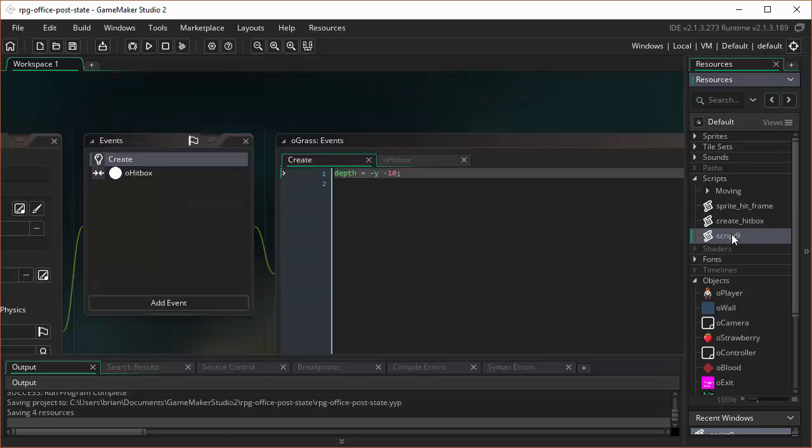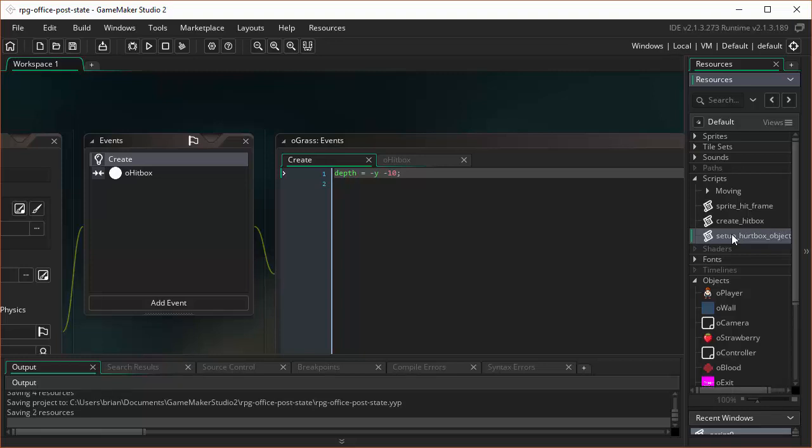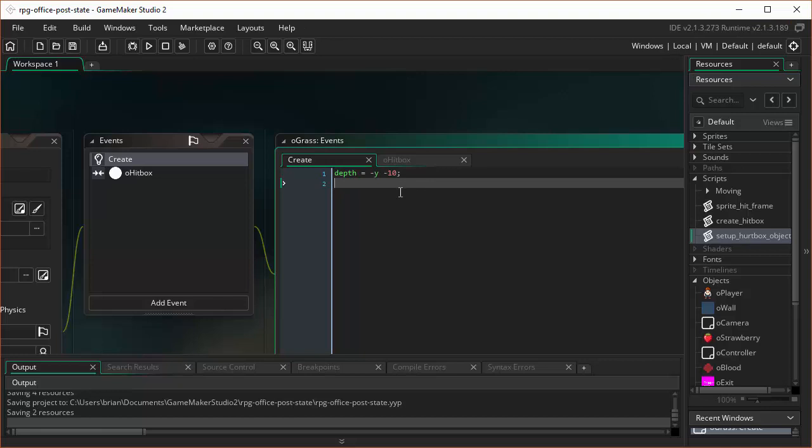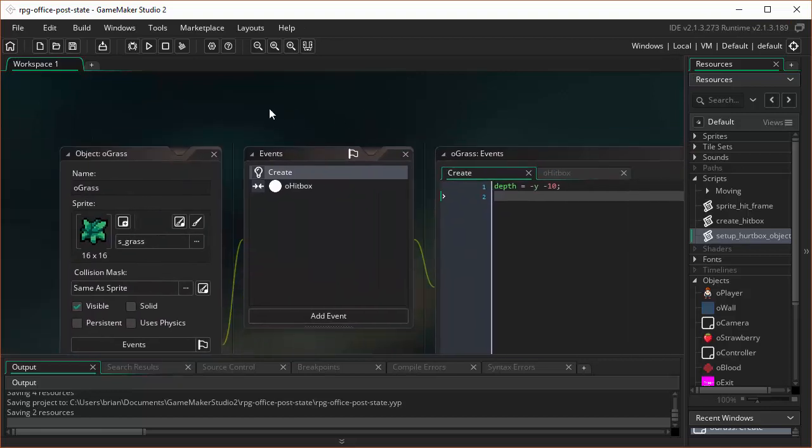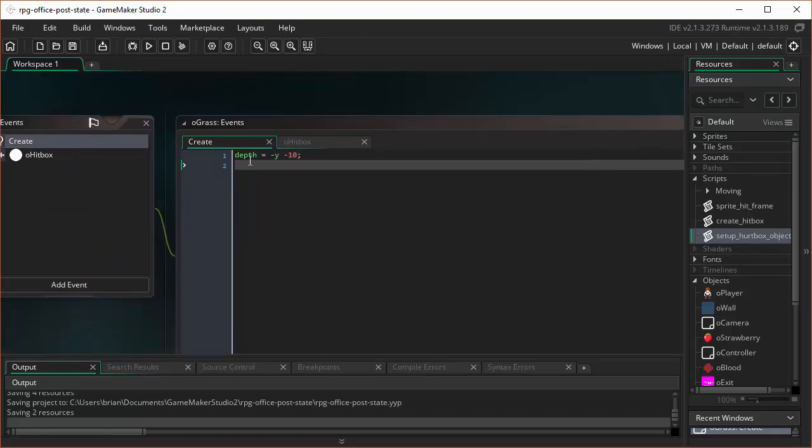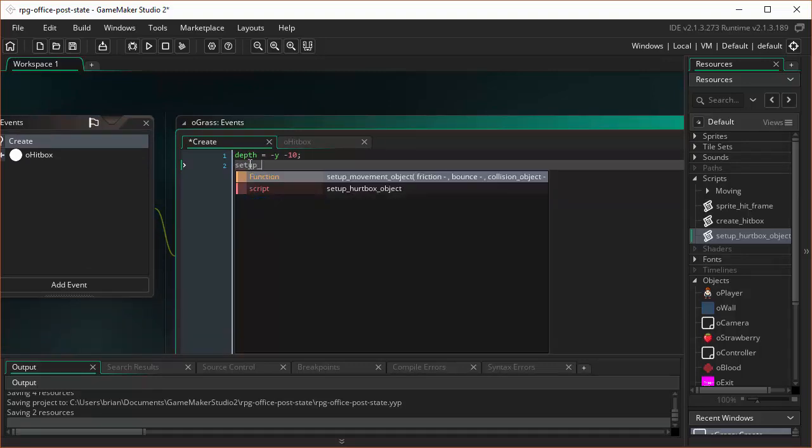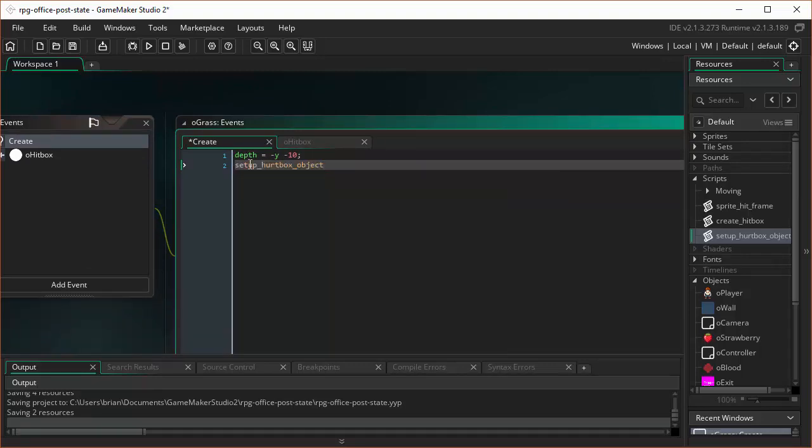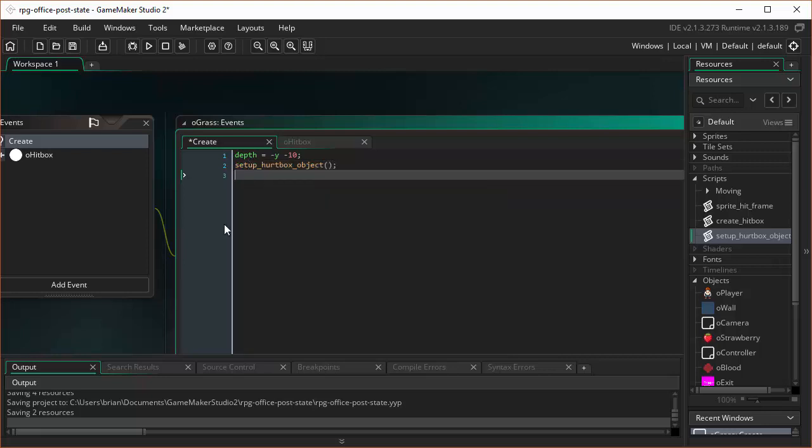Let's make sure to name it appropriately. Setup HurtBox underscore object. Okay, that's the name of our script. And then here, on the grass, in the create event, I will say Setup HurtBox object. Don't have to pass anything to it. All it's doing basically behind the scenes is setting an instance variable named Invincible to false.